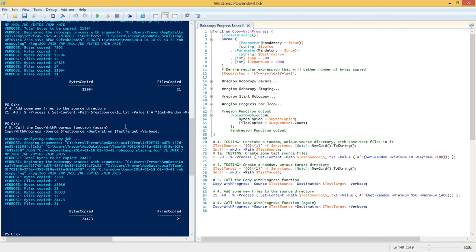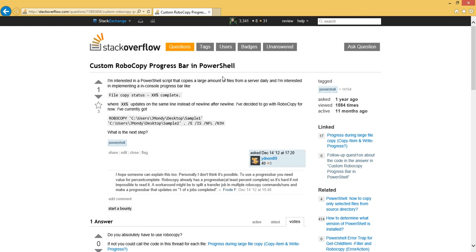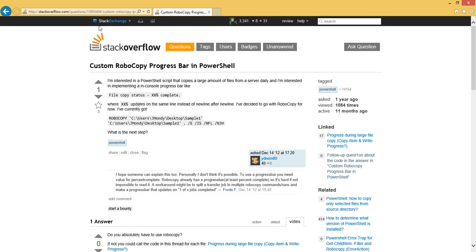So I hope that was useful for you guys. I hope you appreciate this code. I'm going to be posting it on Stack Overflow, again, at the custom Robocopy progress bar in PowerShell question. The question ID is 13883404. Again, my name is Trevor Sullivan. I'm on Twitter at pcgeek86, and you can email me at pcgeek86@gmail.com. Thank you.